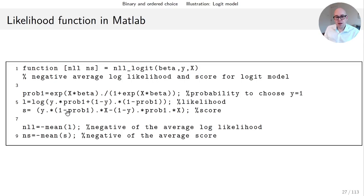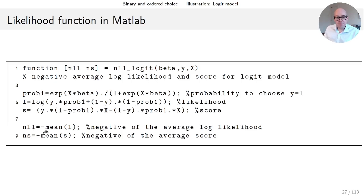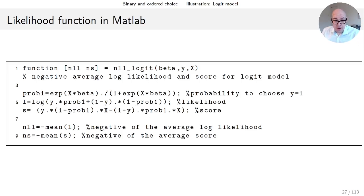For the score I'm programming up the expression from the previous slide corresponding to the score formula. Finally in line 8 I'm taking the negative of the average of the log likelihood contributions, and in line 9 I'm taking the negative of the average score contribution.